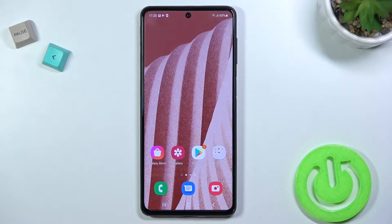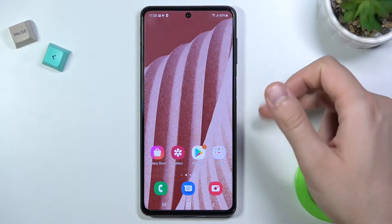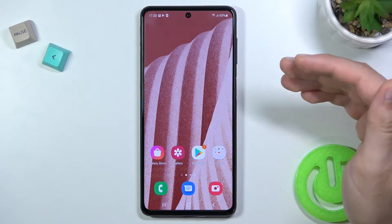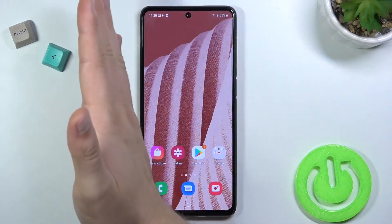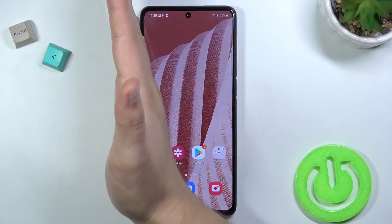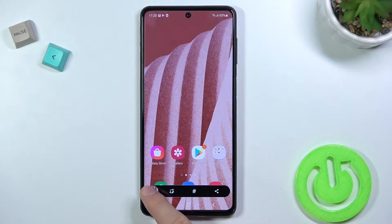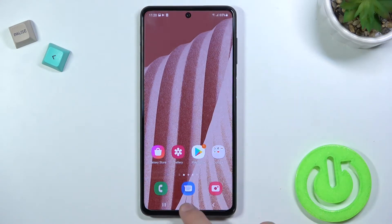Welcome. Today I'm with the Samsung Galaxy M52 5G and I'll show you how to take screenshots without using the physical buttons. By default, this option is turned on, and all you have to do is simply swipe with your palm across the screen. Just like that — as you can see, the screenshot was taken. You can find it in the gallery.